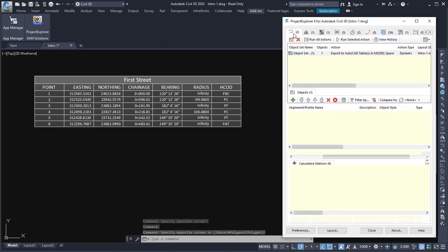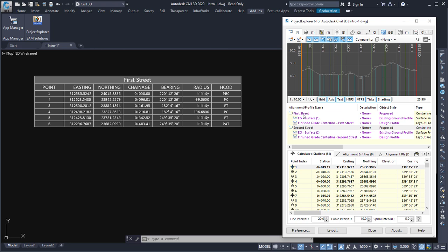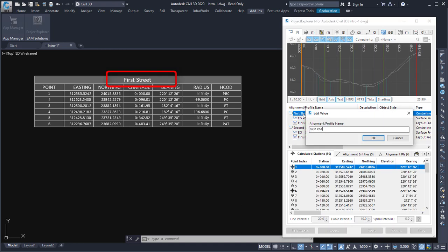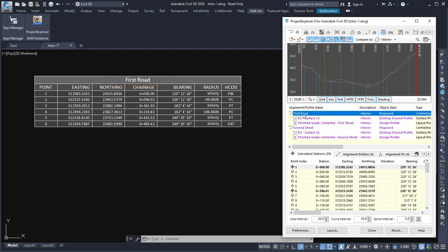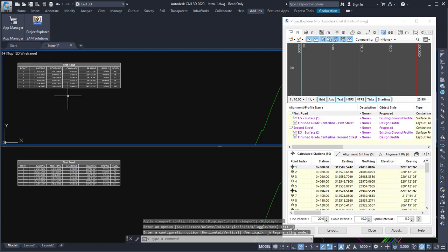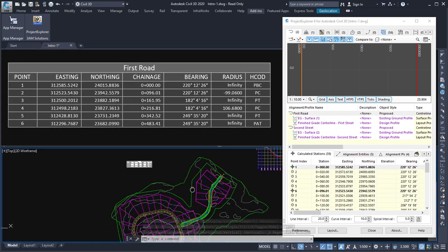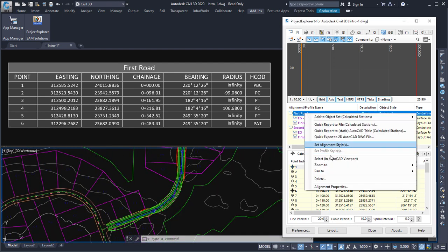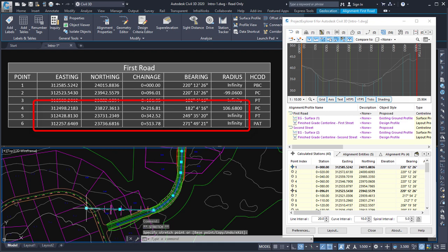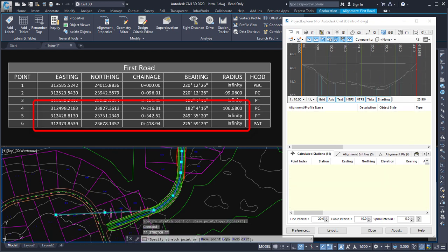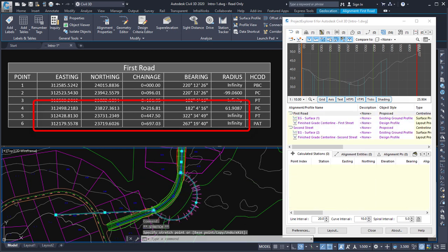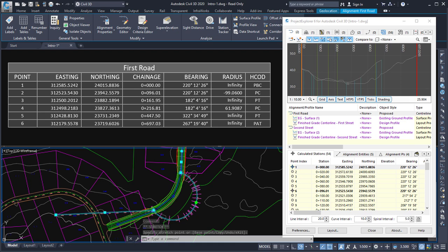Despite being a standard AutoCAD table, any edits to the alignment will cause the table to be updated. If I use Project Explorer to change the alignment name, you'll see the table updated to reflect that change. And if I split the viewport and select the alignment, you'll see that any changes I make to the alignment — even very crude changes for simplicity — are reflected in the table as I make edits.